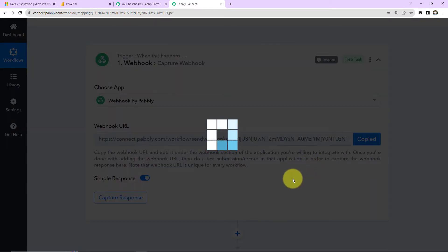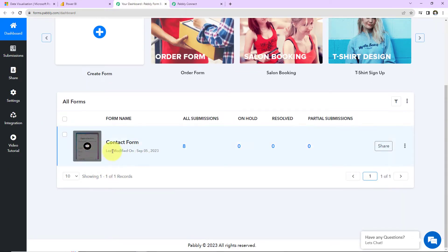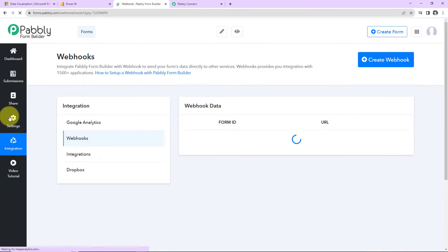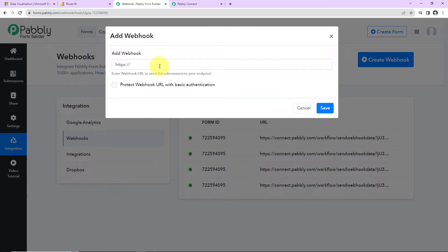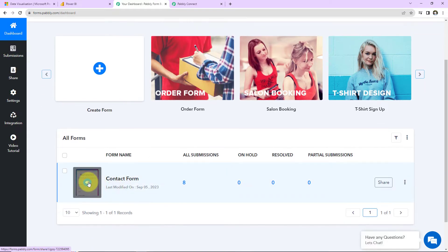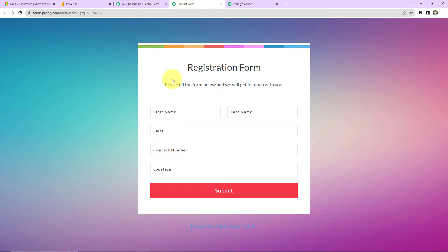I'm going to copy this Webhook URL. Let's assume that Pabbly Form Builder is not directly integrated in Pabbly Connect. In such a case, I have this contact form. On the left-hand side panel, I go to Integration, create a webhook, paste the URL we just received, and save. The new webhook has been set up. Then I go back to the dashboard to the form. Once the webhook URL is added, we have to do a test submission so that the data can be recorded in the webhook response.